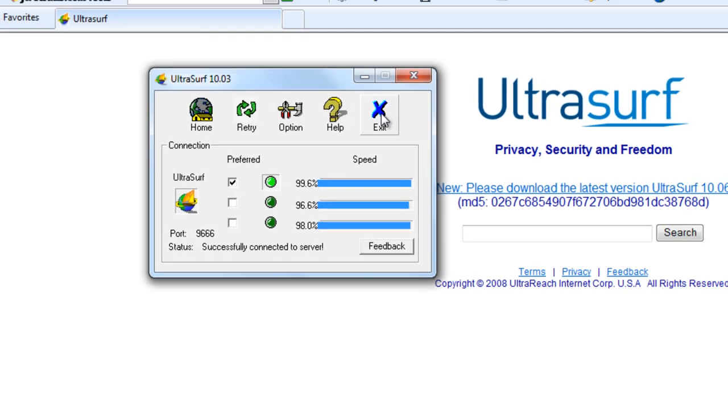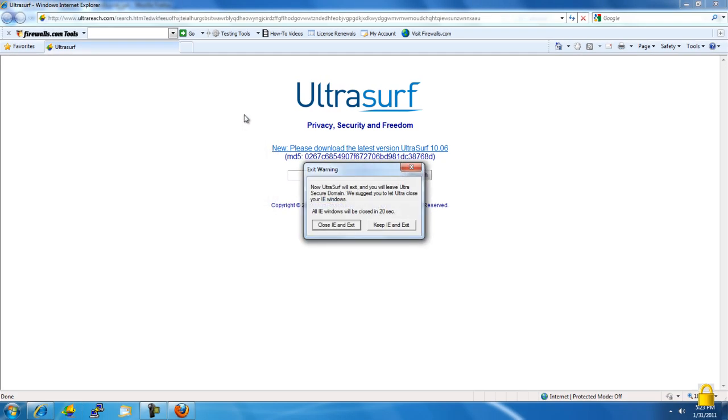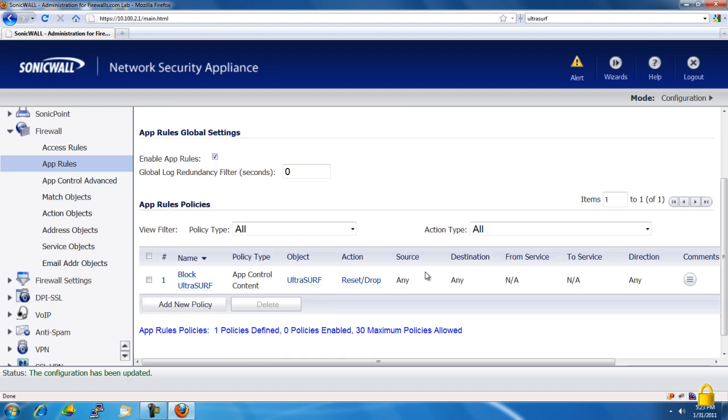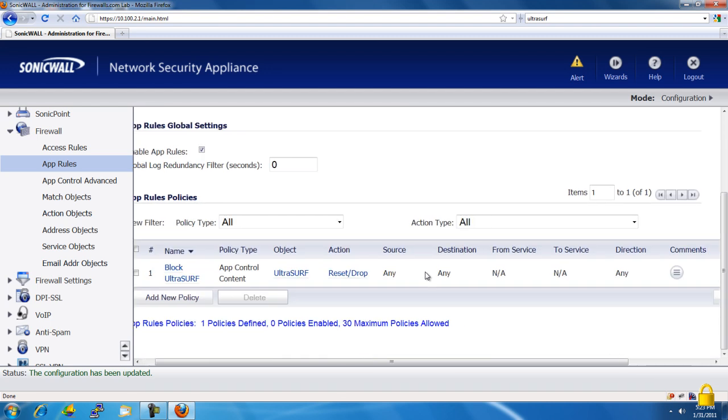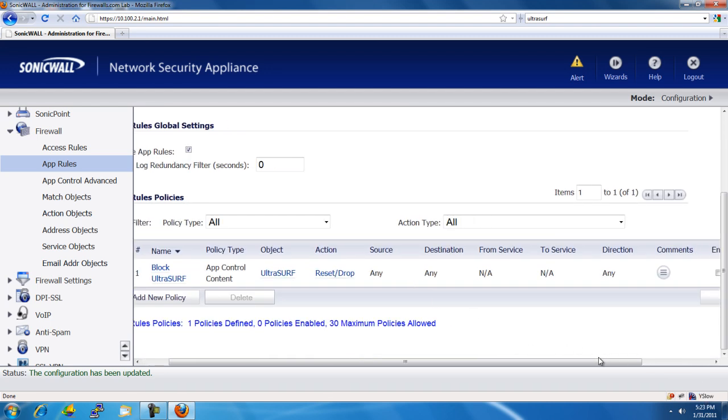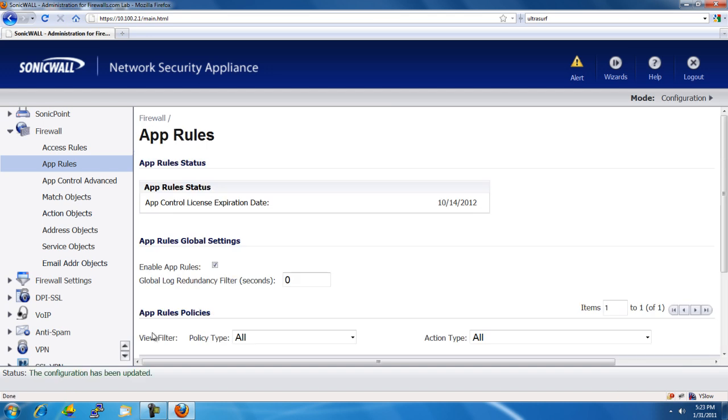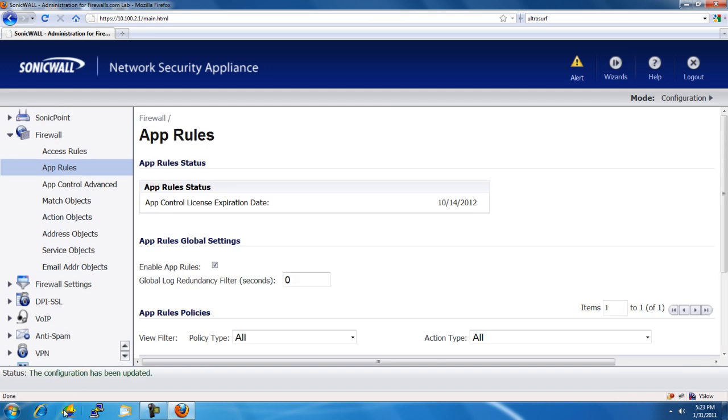So, let's go ahead and exit that. Now, we're going to go ahead and enable our rule. And we will open up Ultrasurf again.